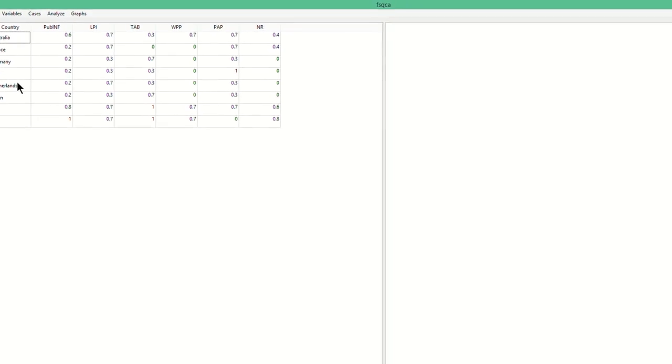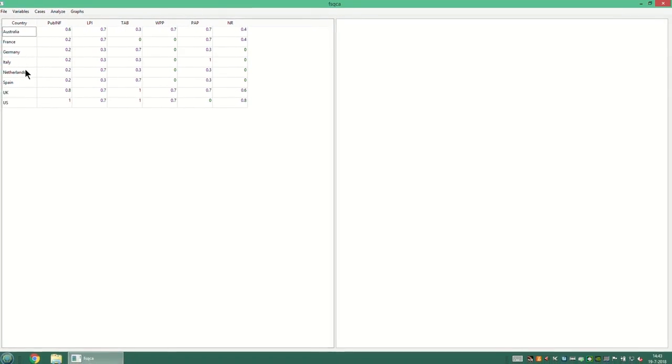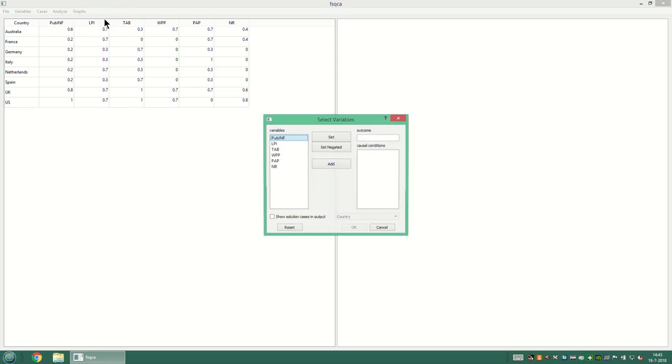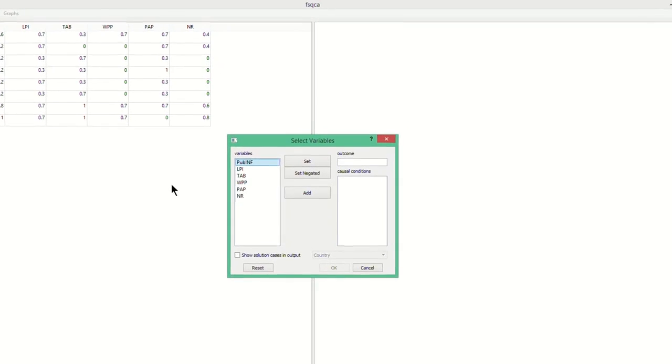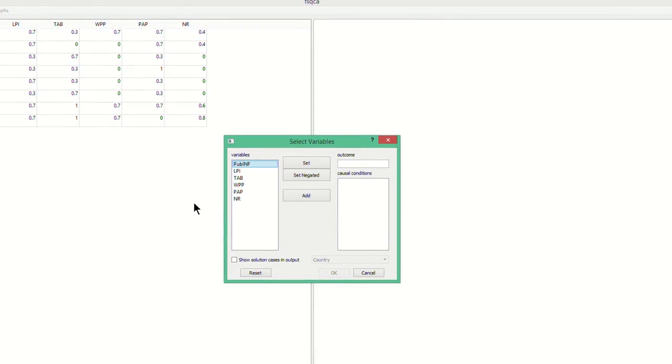In the second step of using the program, you have to transform the data matrix into a truth table. To do that, you go to Analyze, and then you click on Truth Table Algorithm. In the subsequent window, you have to indicate the outcome via Set, and you need to indicate the conditions via Add.